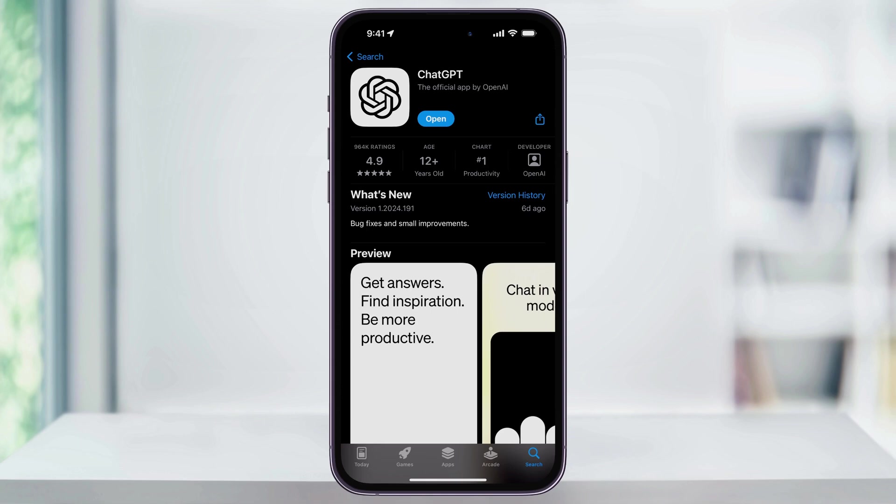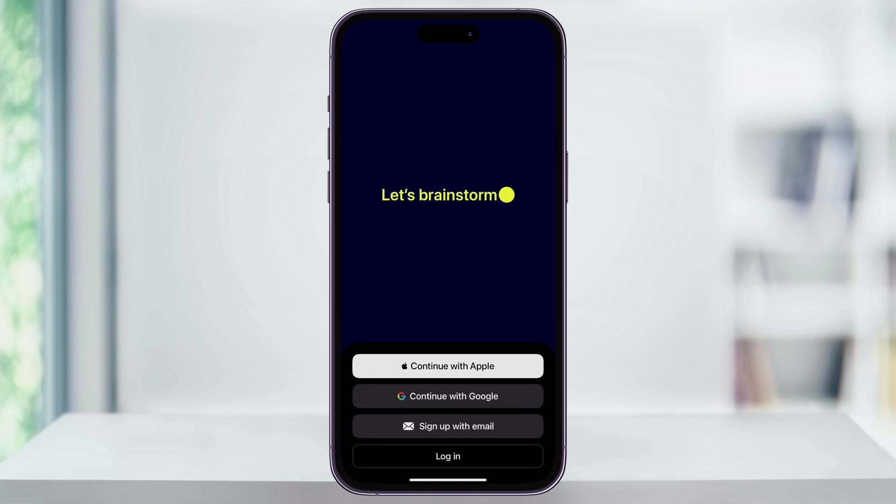Choose this and then on the next screen, tap Get to download and install. After that, we can go ahead and open the app.